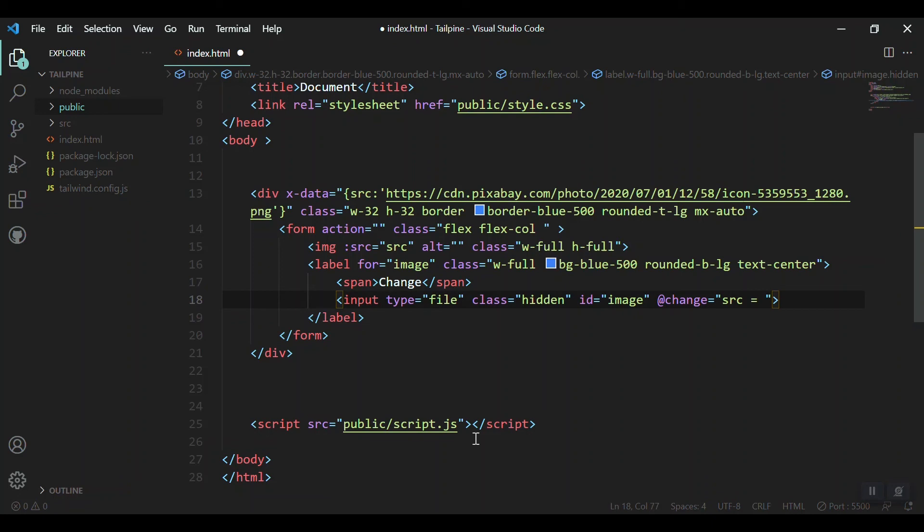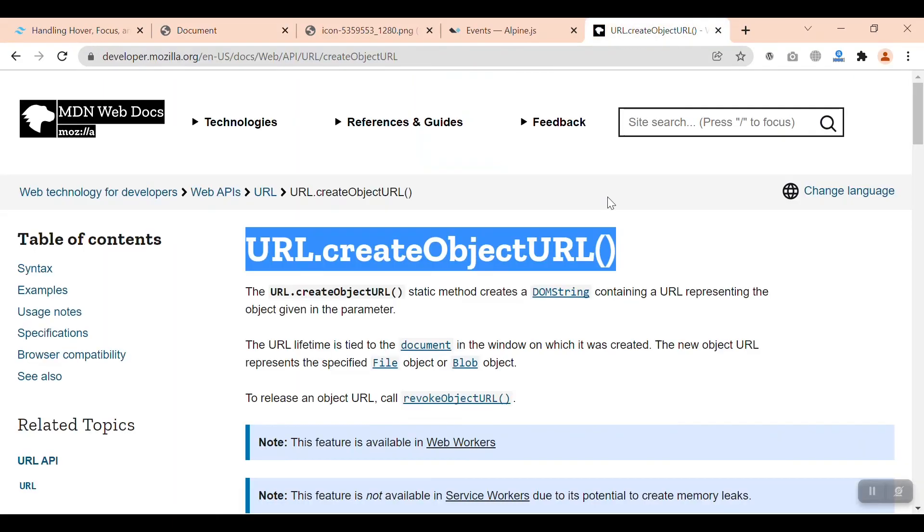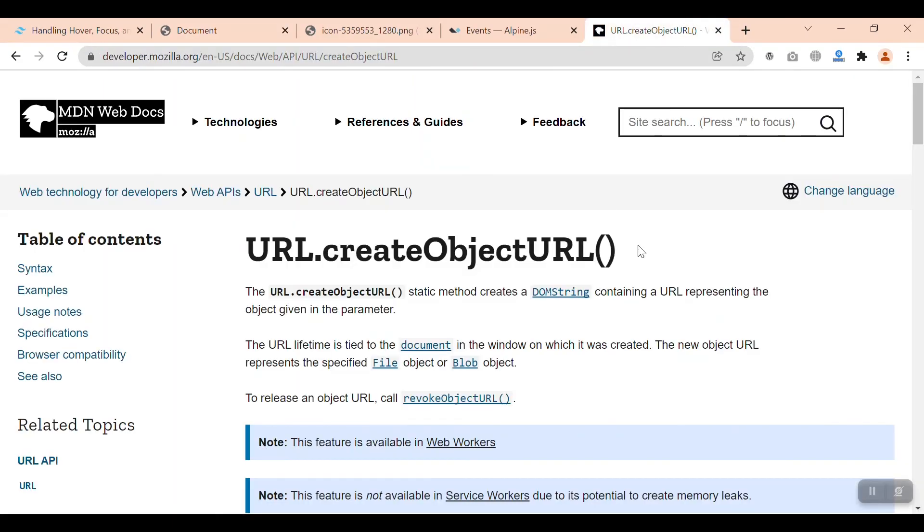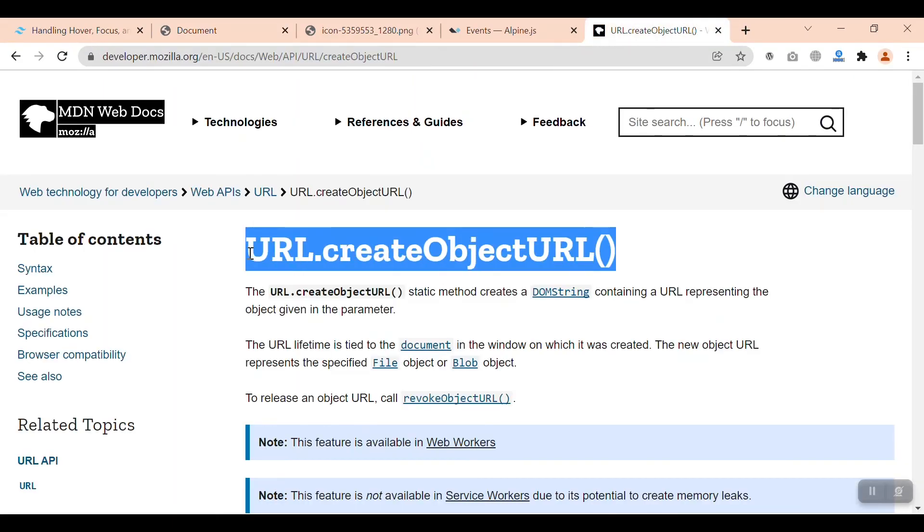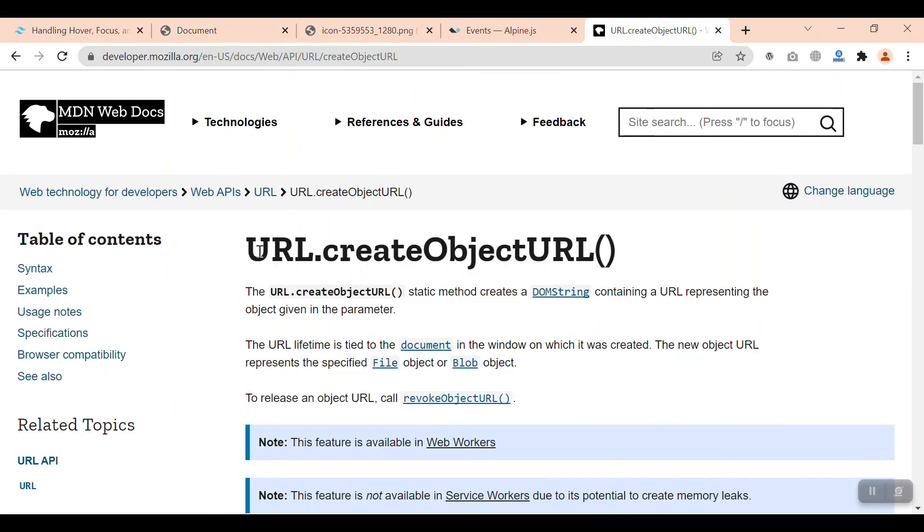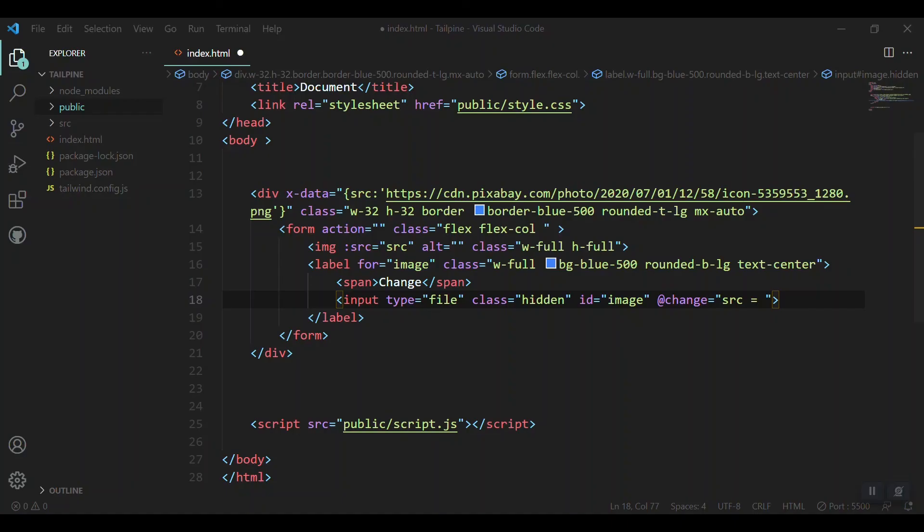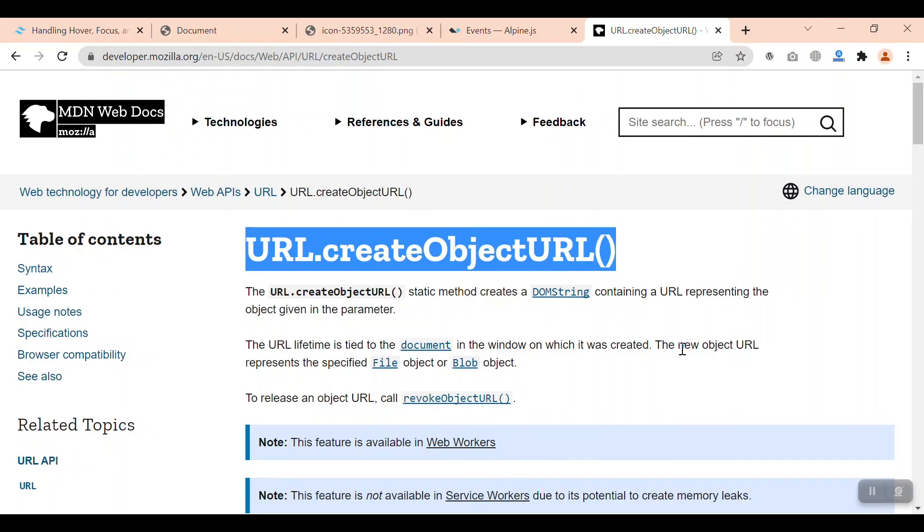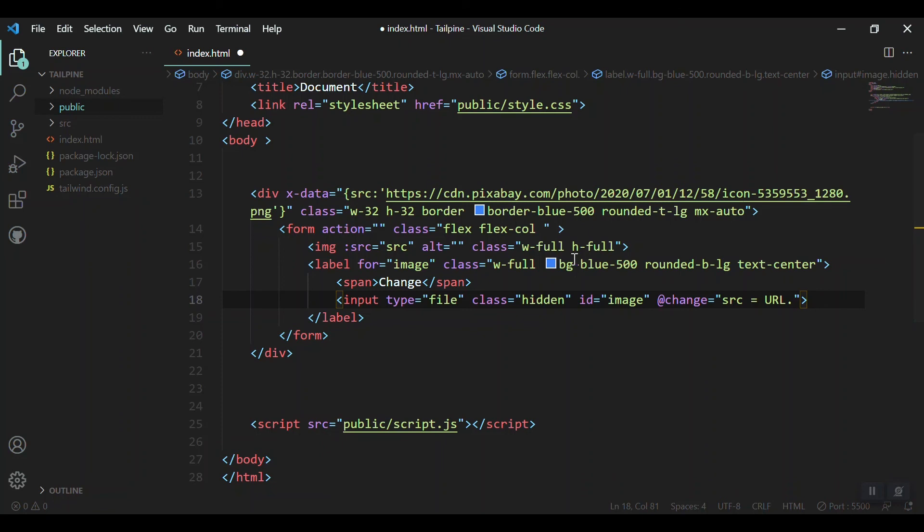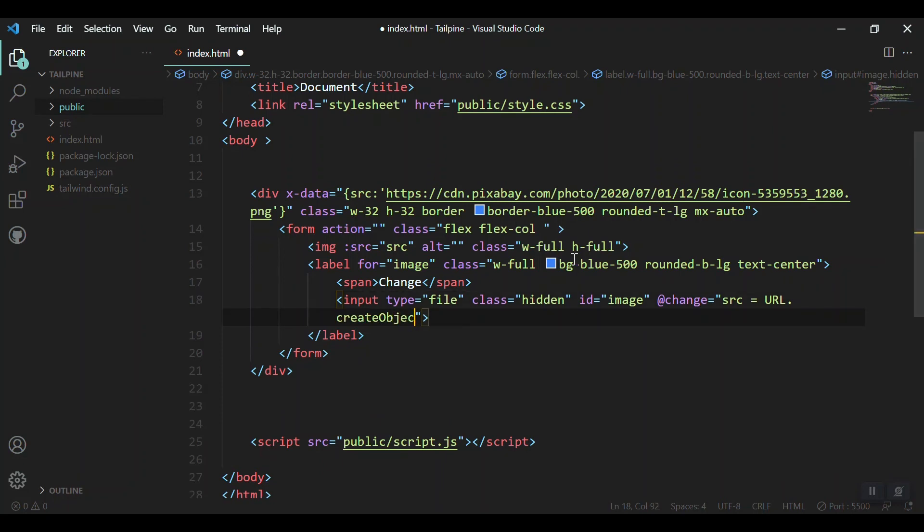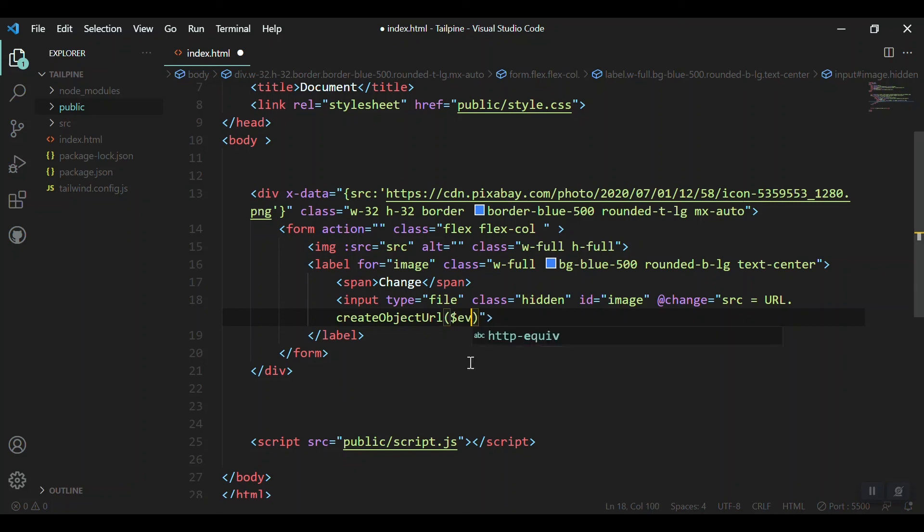Let's change it to something when the input changes. We can get the URL of the object with the JavaScript URL.createObjectURL feature. We use URL.createObjectURL and pass it the event.